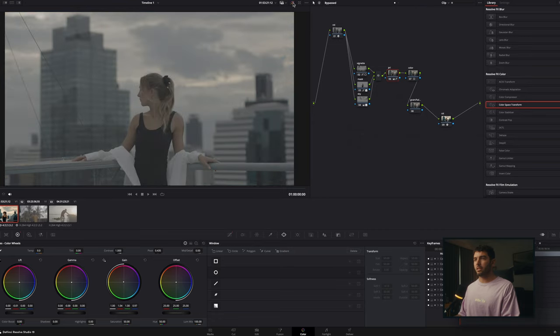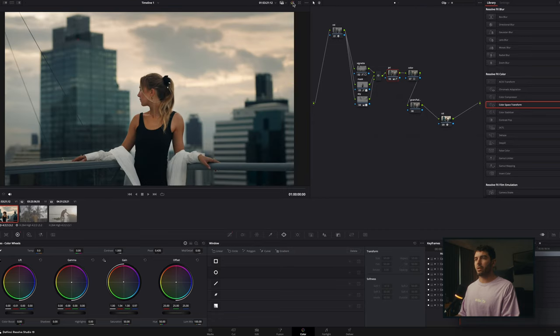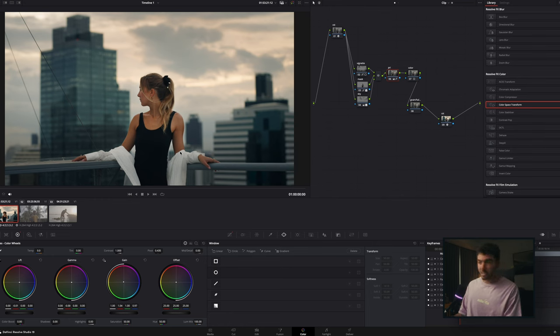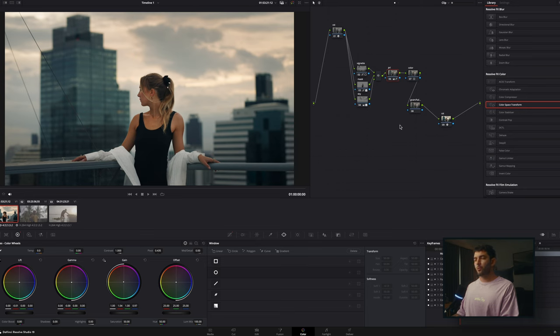If we compare — this is how we started and this is where we are now. This is absolutely beautiful. So I'm pretty happy with this look, but there's something else I want to do, which is how to turn this image into a more filmic look.